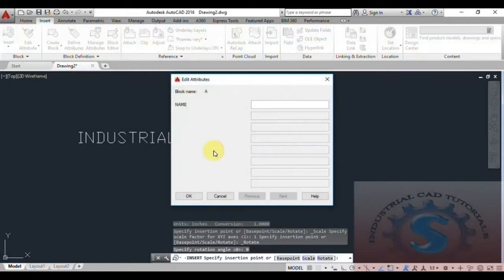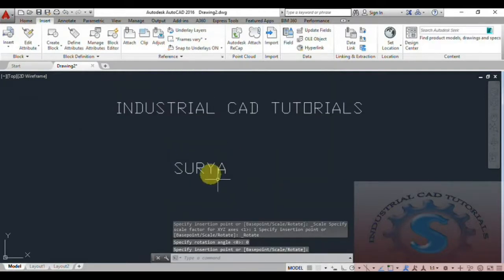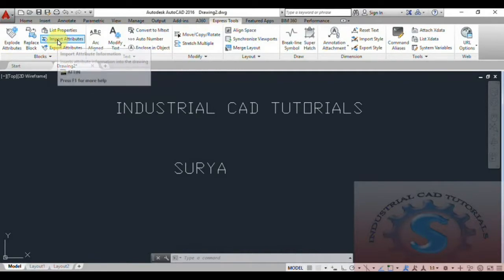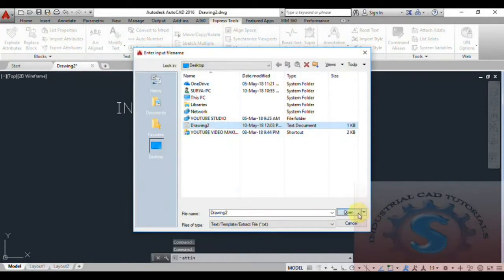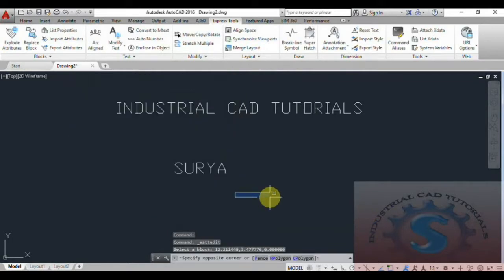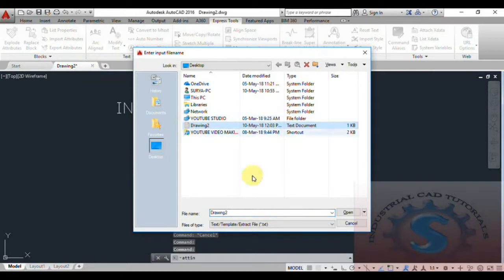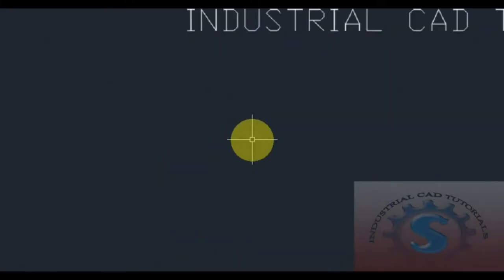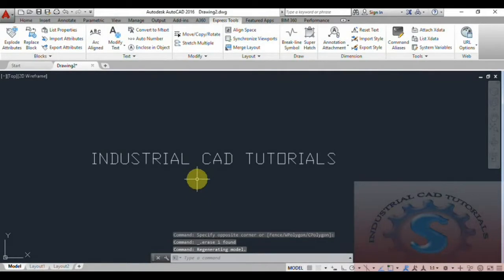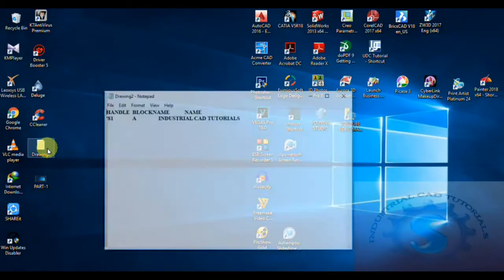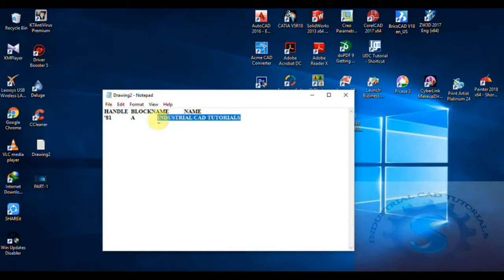If you want to create this block again, you can give the name and click OK. To change the name again, go to Express Tools, go to Import Attribute, select the drawing file, and click Open. Note that 'block insert modified' is not possible for certain types of objects — the Import Attribute only works on valid block objects. The notepad file is created on the desktop as 'Drawing 2'. You can observe 'Drawing 2' and change the name again.